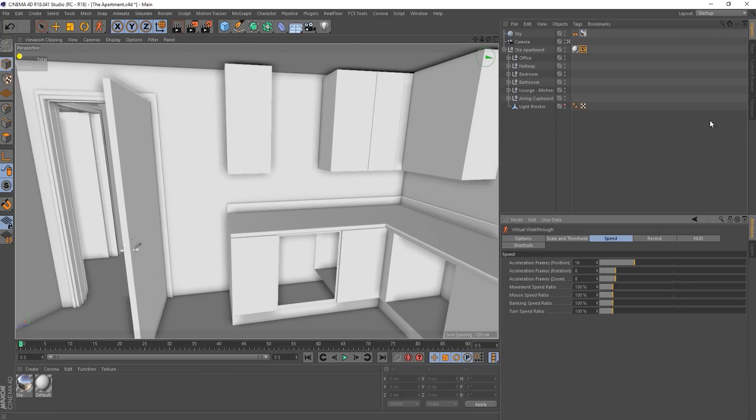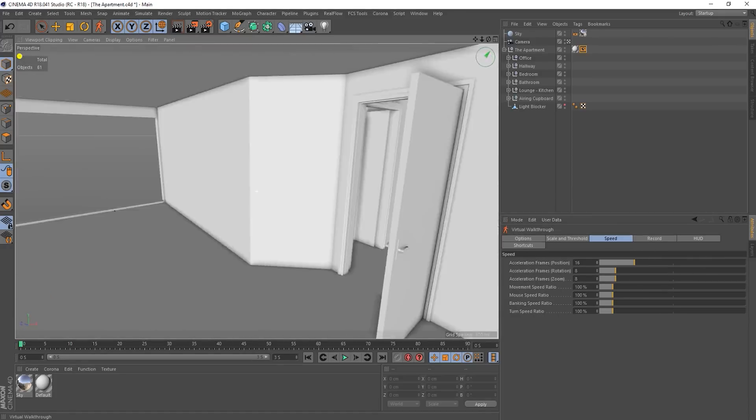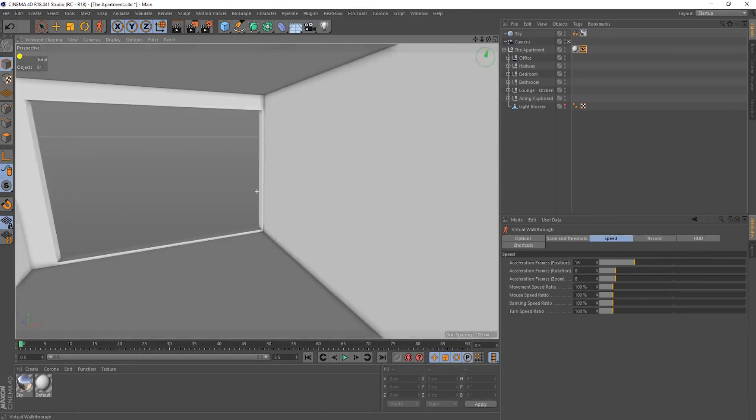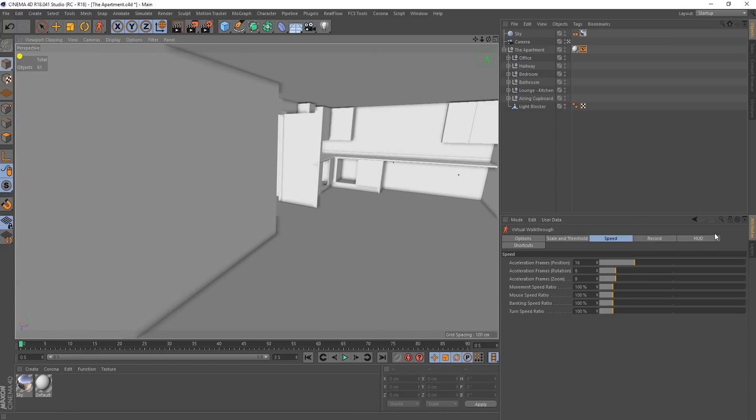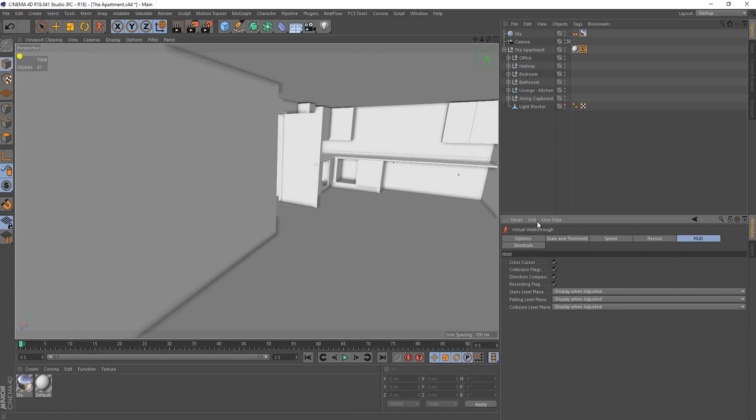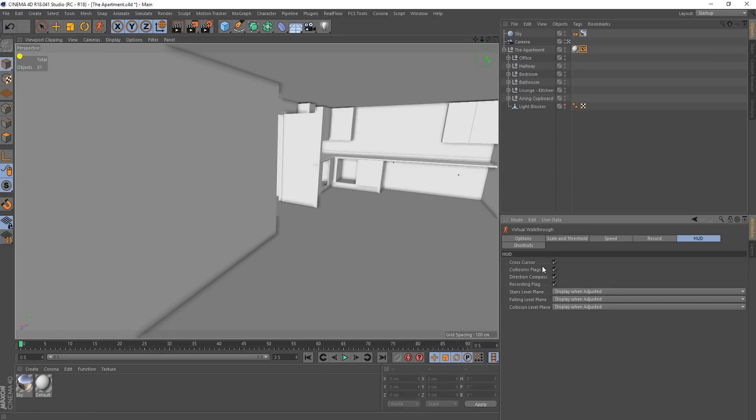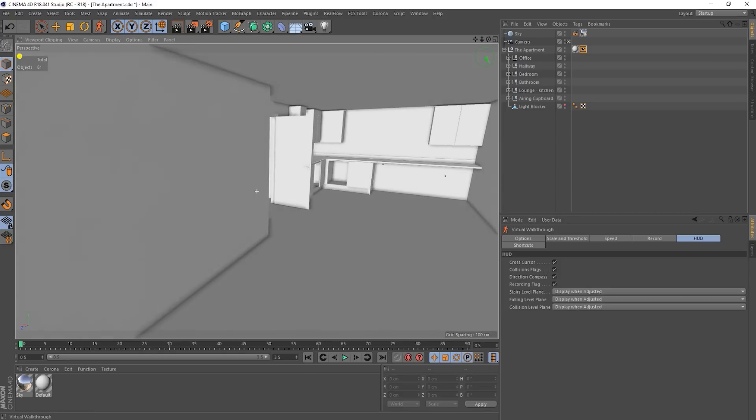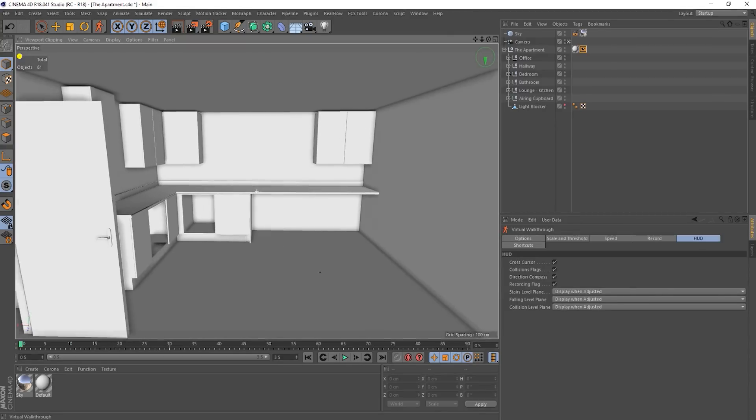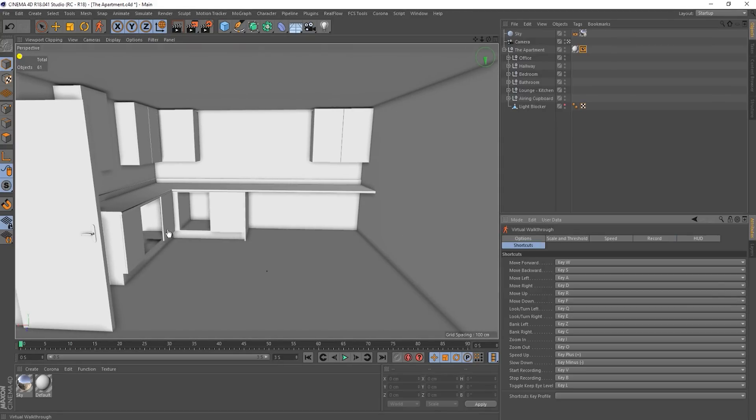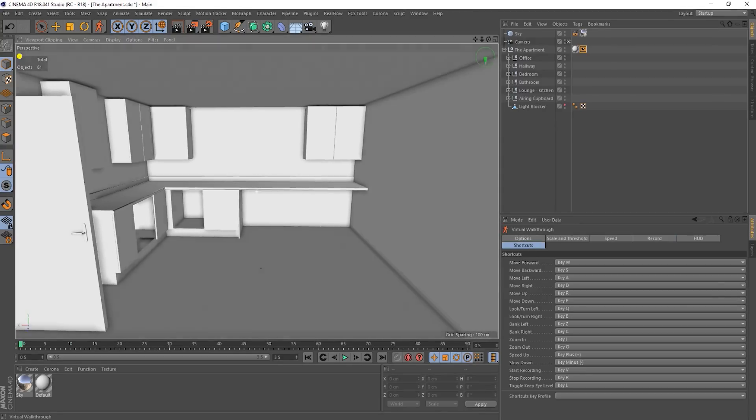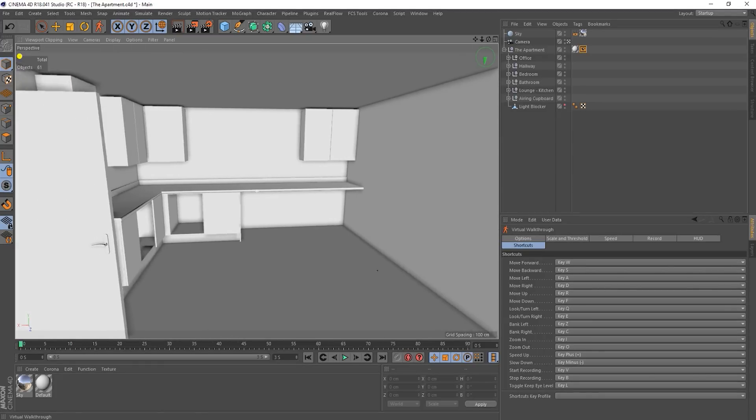Okay. So speed, this determines how fast you're going to accelerate, what your top movement speed is, the speed of your mouse, banking, all that kind of stuff. I'm going to skip record for now. HUD, this is just what's on the screen really. So this is the direction compass. And you've got like a flag for when you're recording. All that kind of stuff. Okay. Shortcuts. This basically describes the keys.